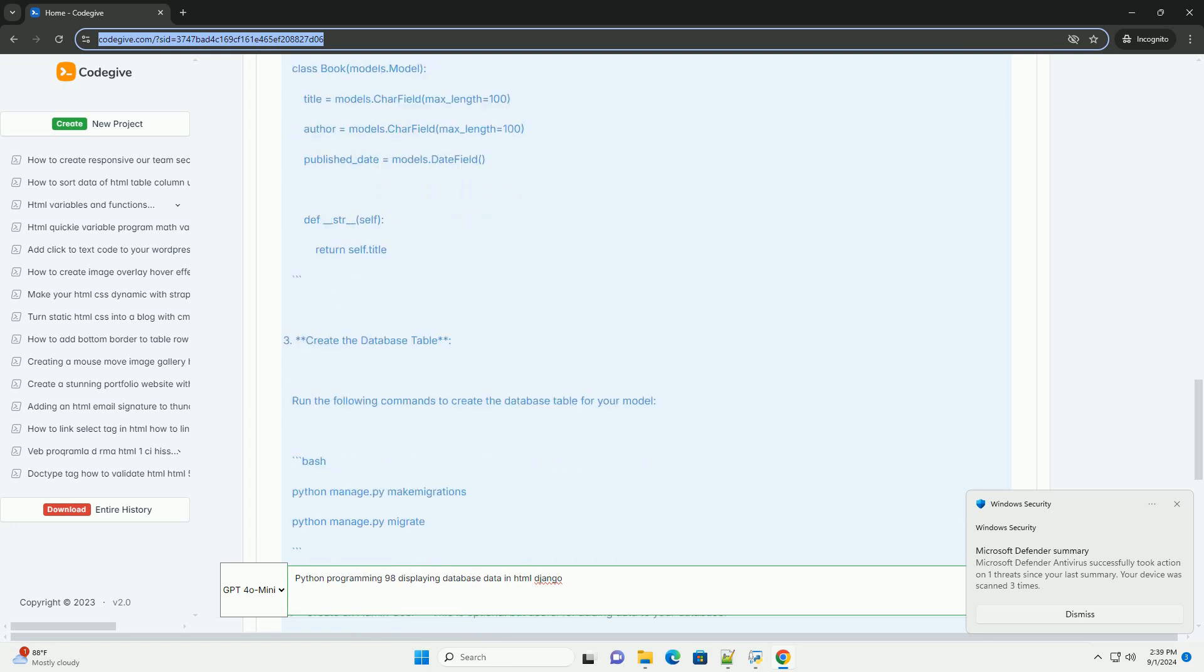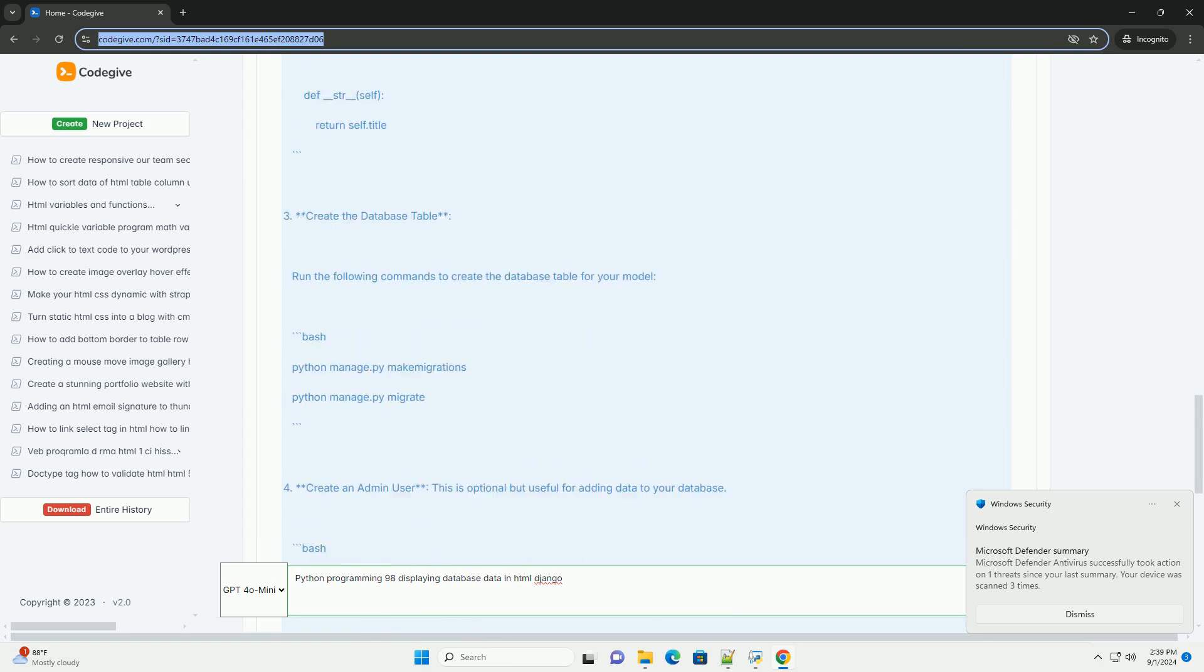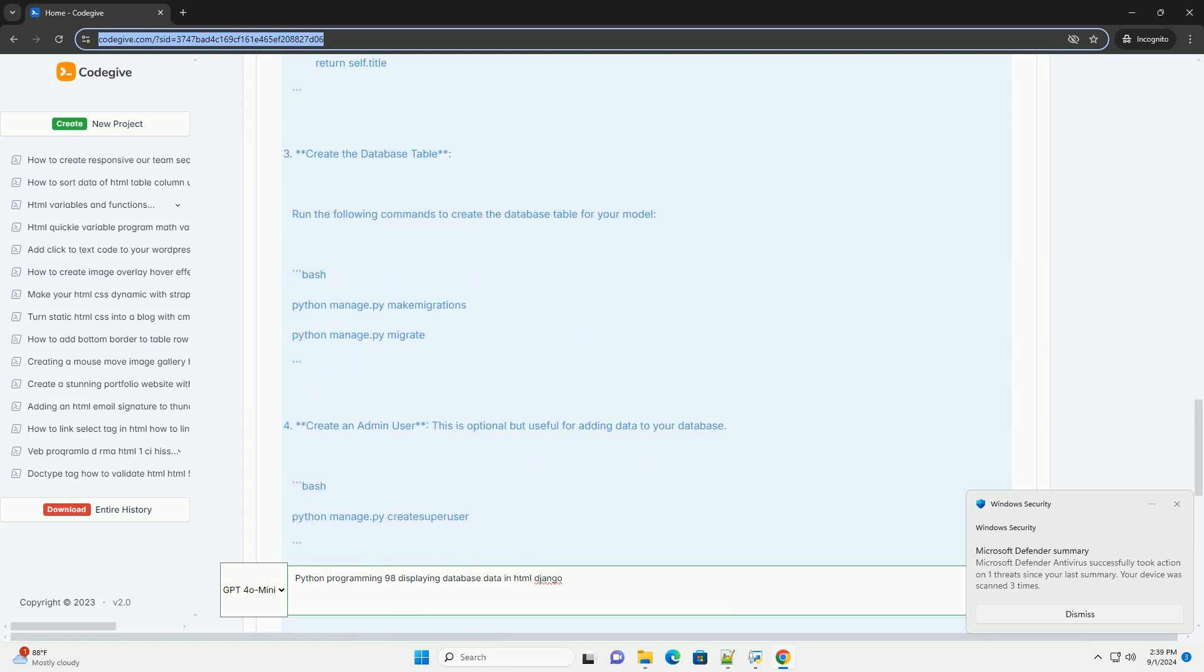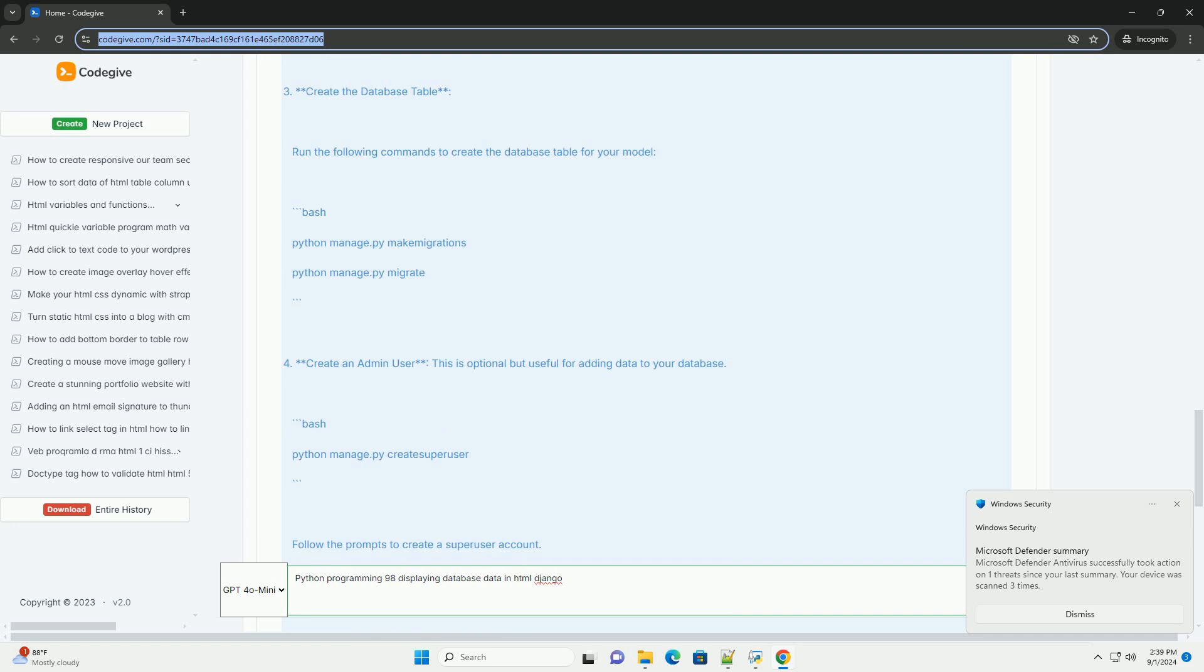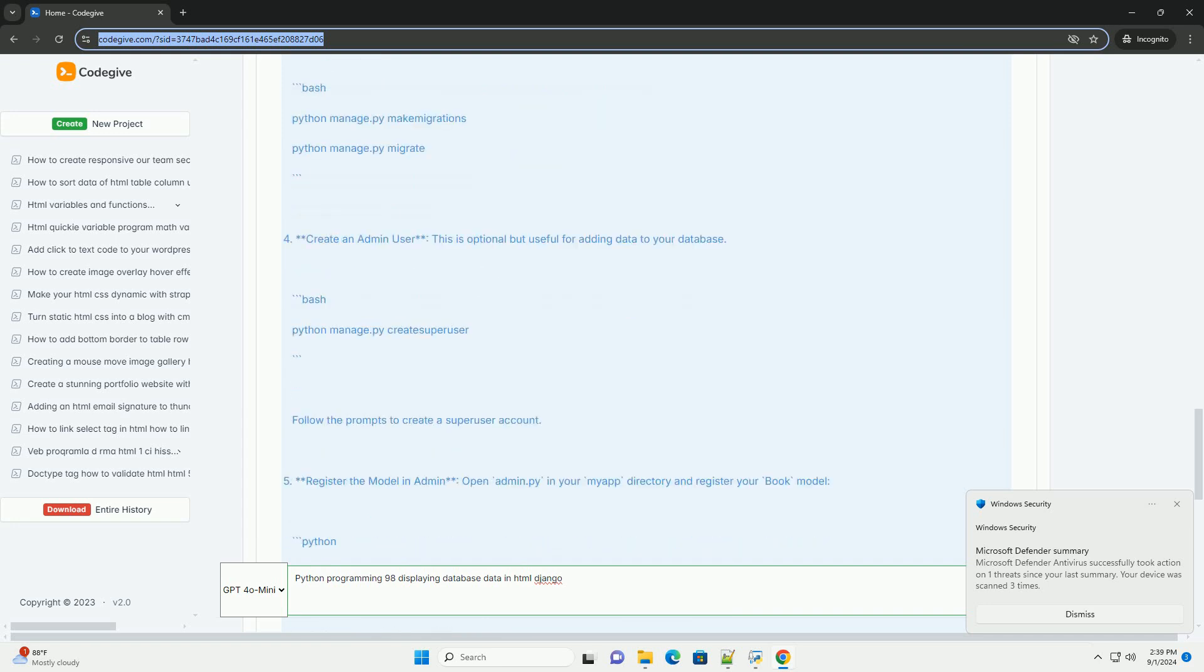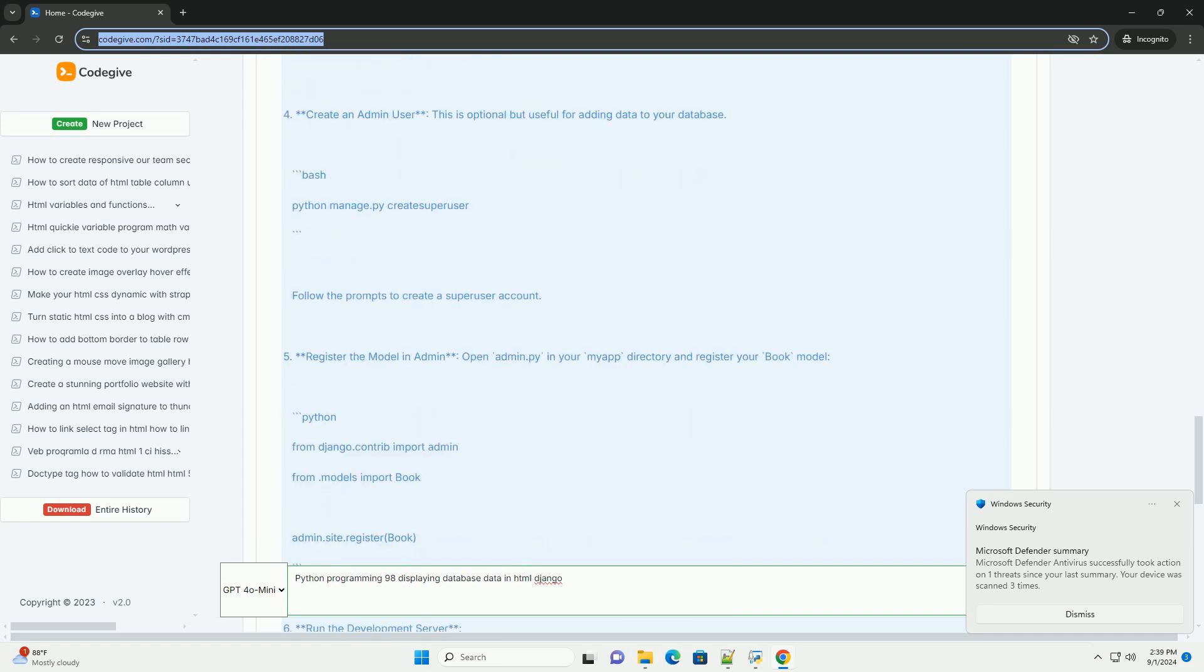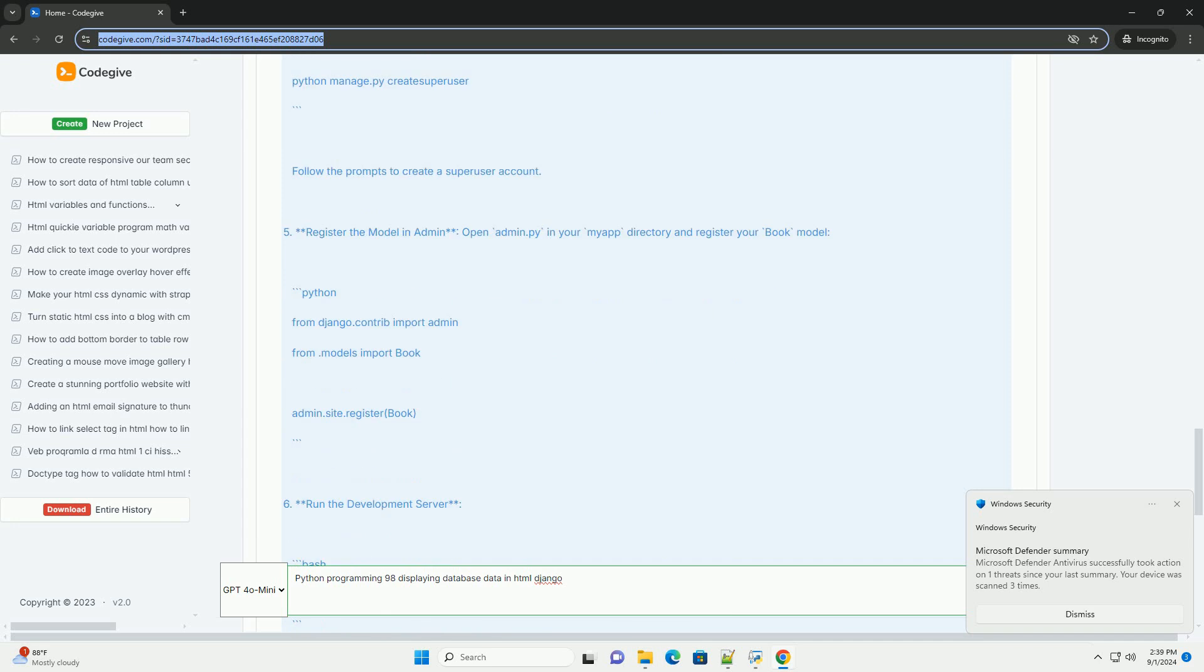Django's object-relational mapping ORM simplifies database queries, enabling developers to retrieve data using Python objects rather than SQL queries.